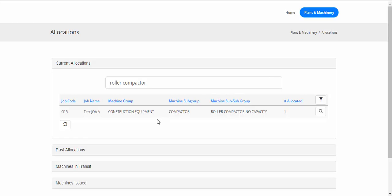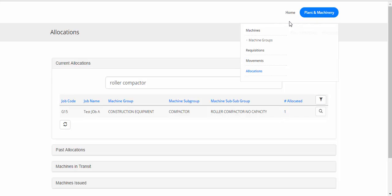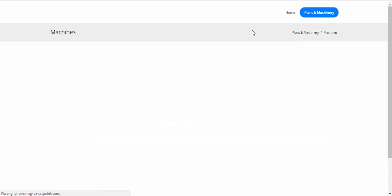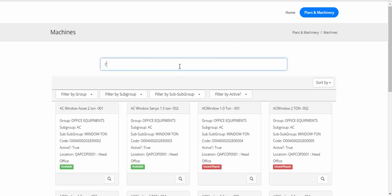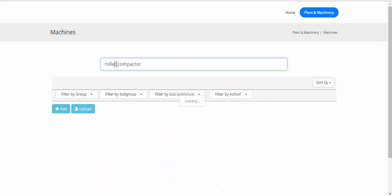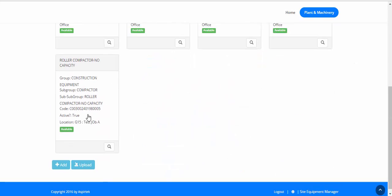Another functionality available is that this machine can be utilized on site as part of site execution, instead of issuing it to someone like a subcontractor or an employee. Let's demonstrate that. Go to Planted Machinery, go to Machines. Let's search for Roller Compactor — this is the machine. Let's preview that.